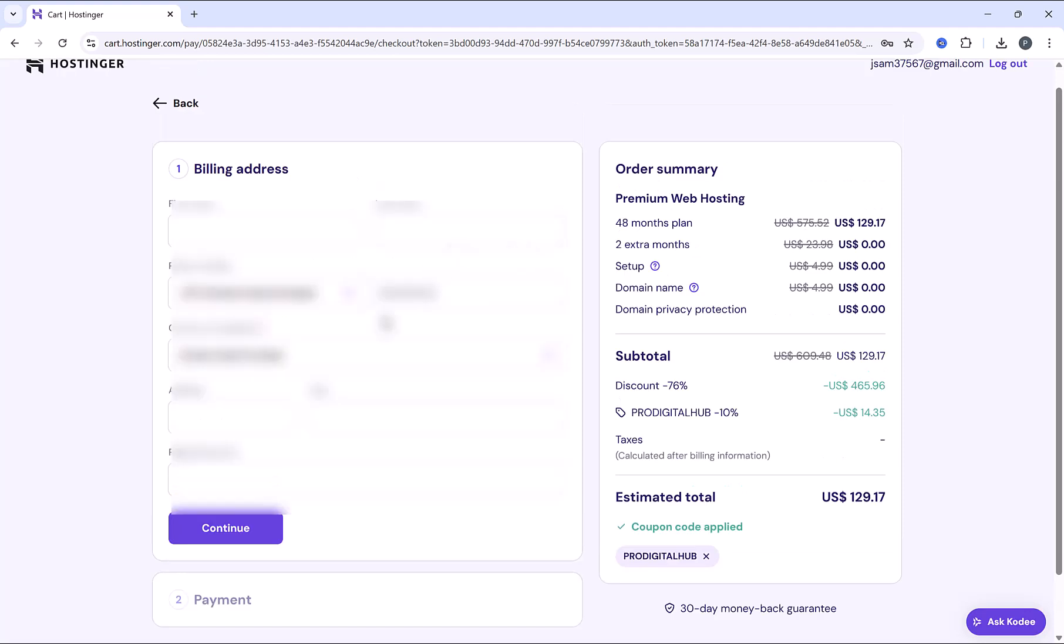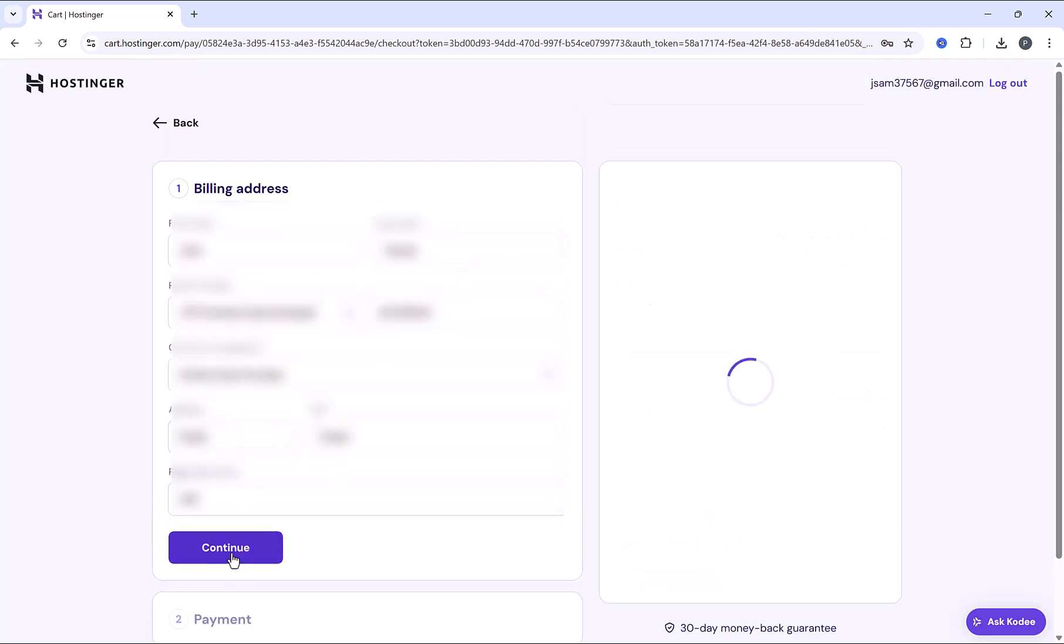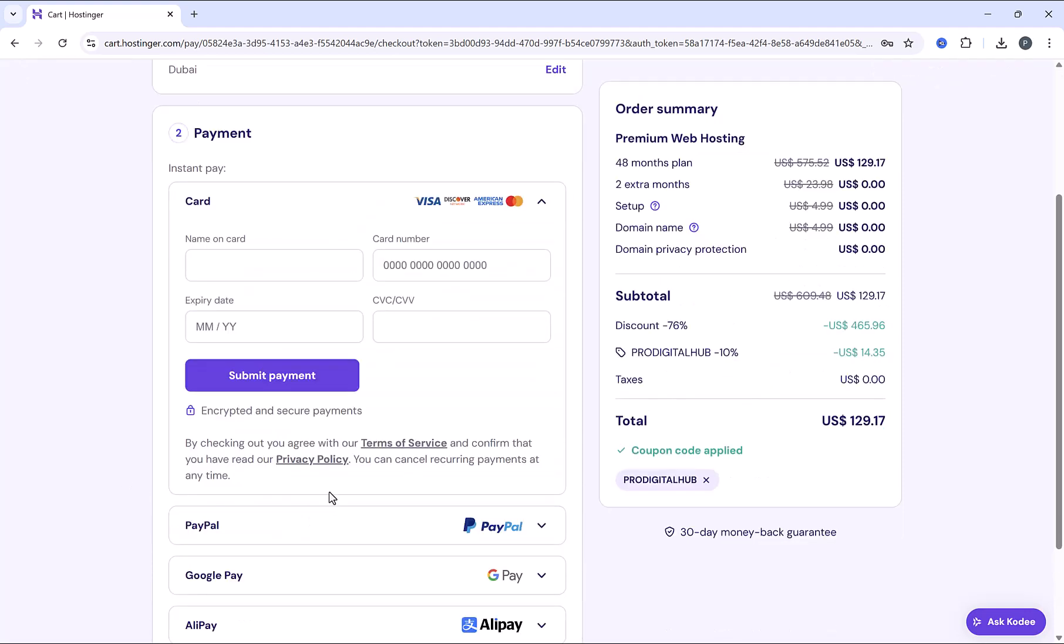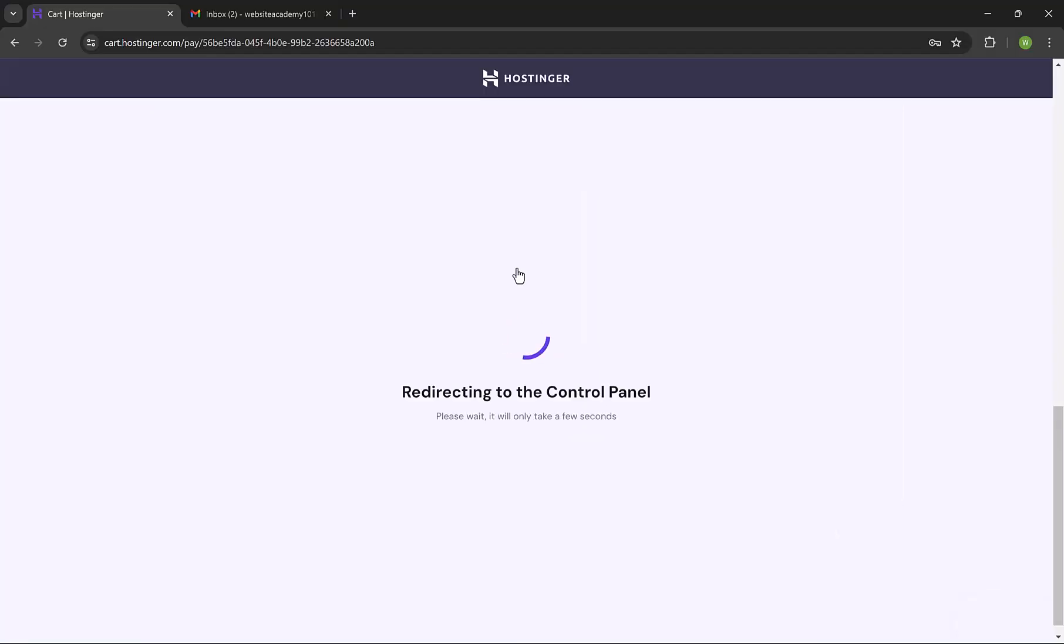Insert your name and billing address. And the final step is to insert your payment details. You can pay with credit card, PayPal, Google Pay, and CoinGate, which is Bitcoin. And also other payment methods might be added based on your location. And then click on submit payment. Payment is done successfully, and we are redirecting to the control panel.